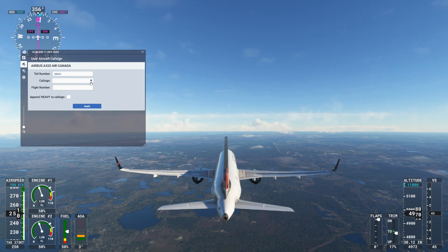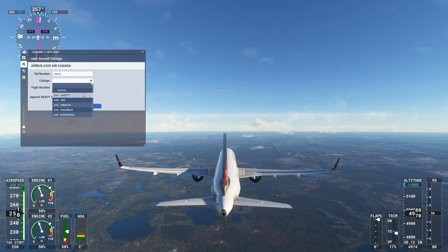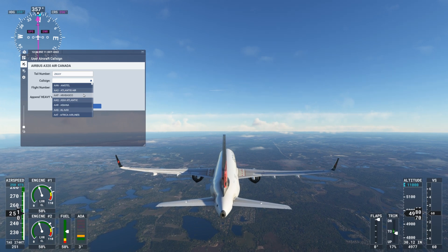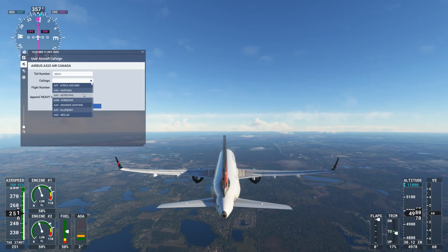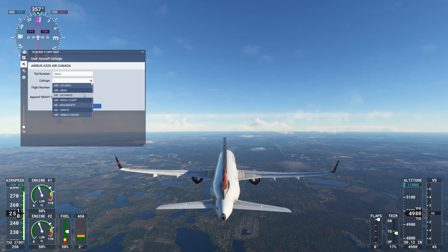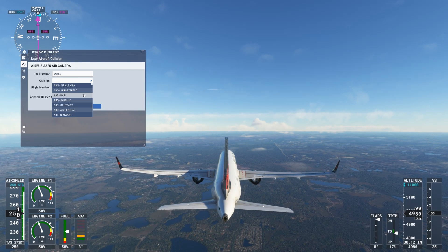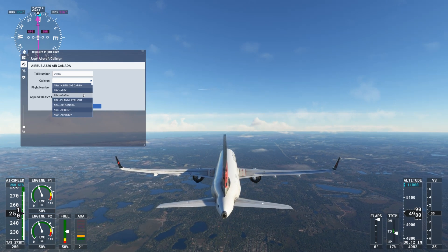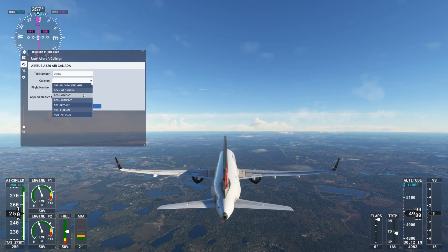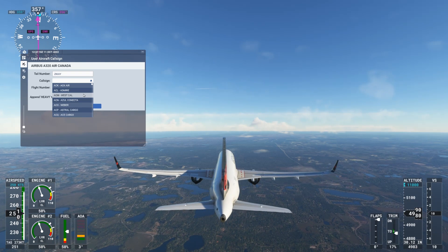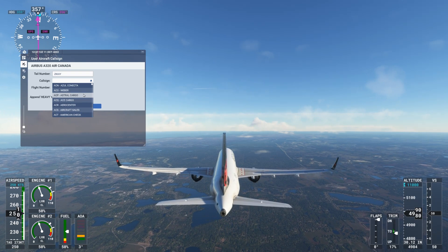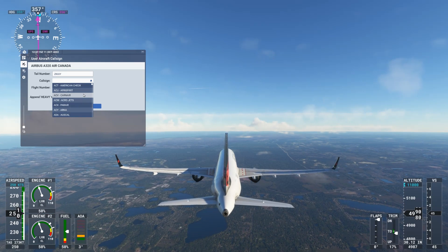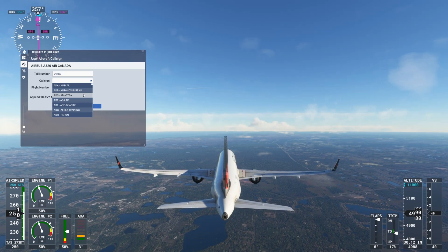The callsign menu has been another great improvement in FSHUD. The system now allows you to change your callsign at any time by selecting a new callsign from the callsign edit window. Here I am changing my current callsign to Air Canada 1123. In subsequent communications, ATC will use this callsign when contacting your aircraft.